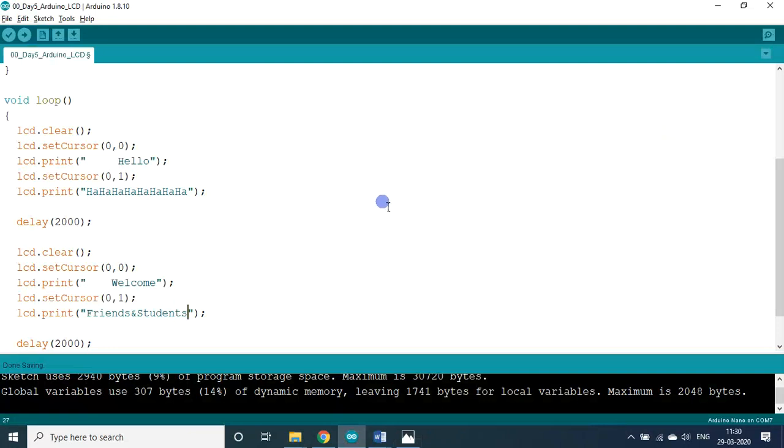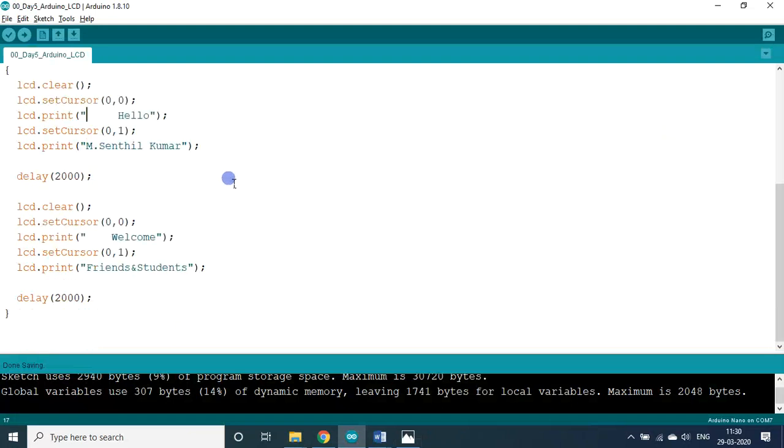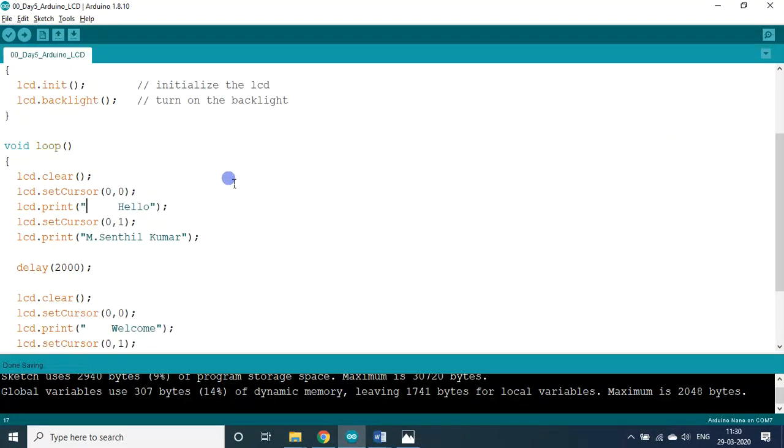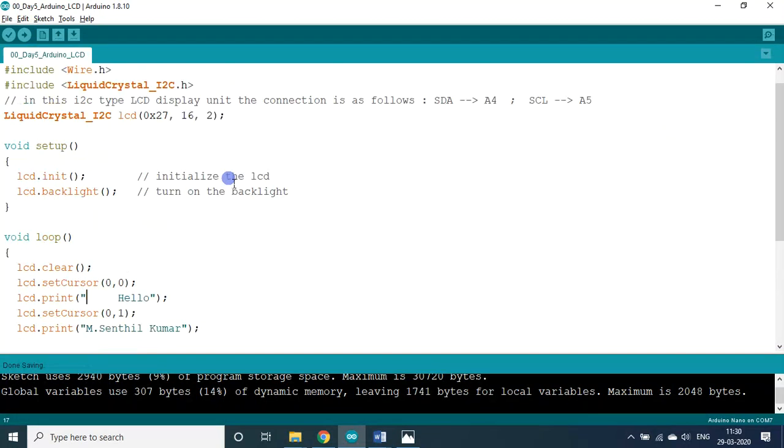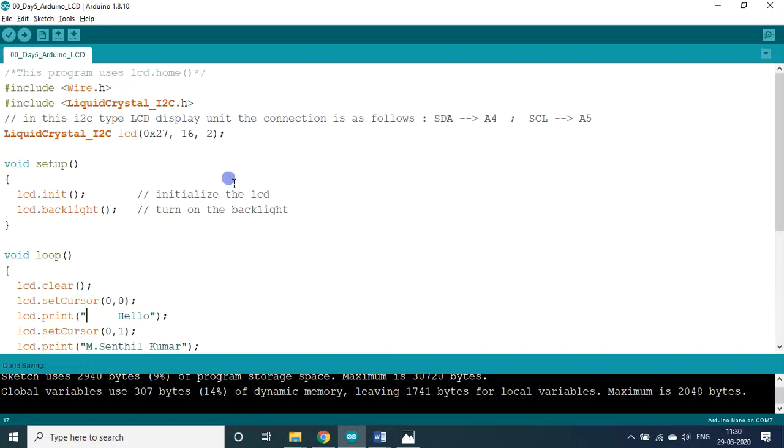Let me undo it. Whatever text that you require between the strings, it should have 16 characters. Space is also one character. This is how you can write a program. I told you already - I am not an expert in Arduino, but I am an object man actually. I fix the object.